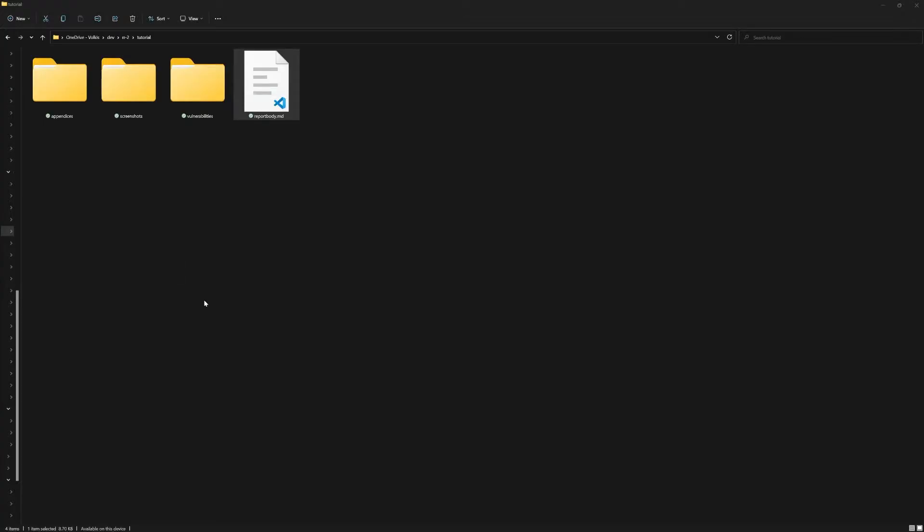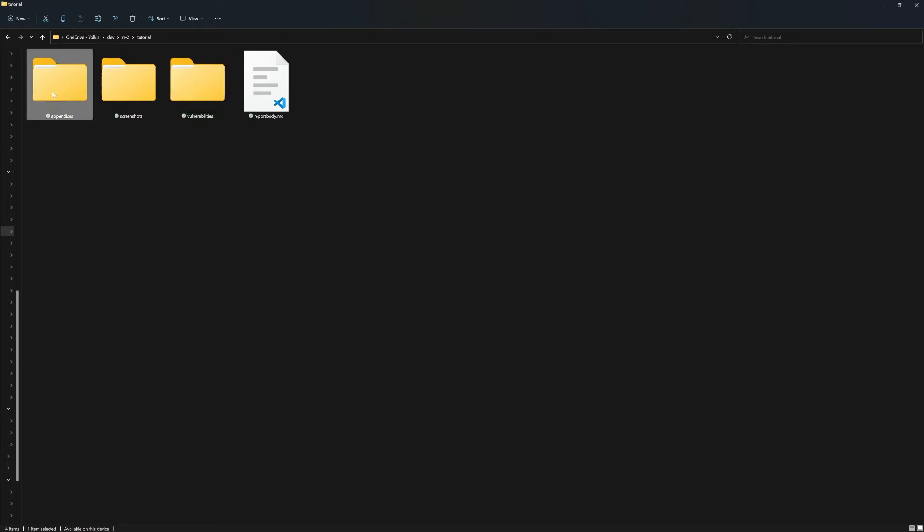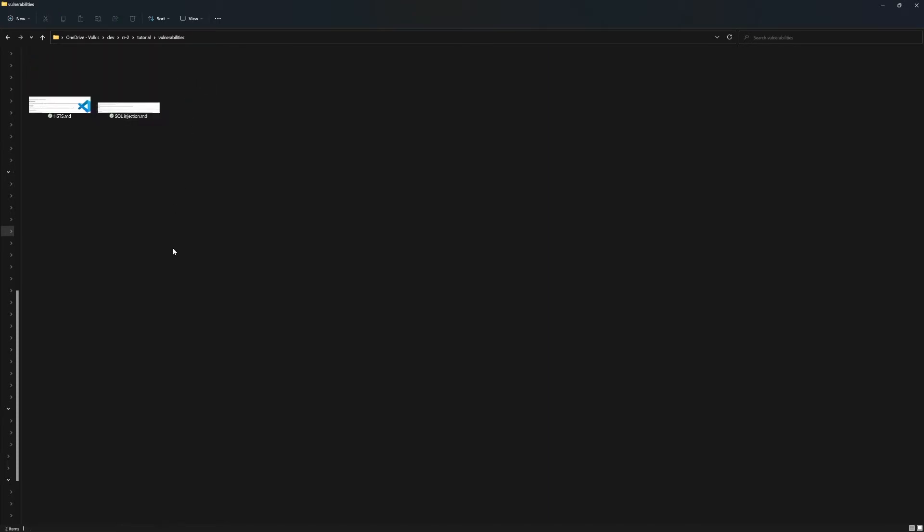And in practice, this is what it looks like. You've got your main report Markdown file and then a directory for vulnerabilities and a directory for appendices. And again, if you want to add a new vulnerability, you just add a Markdown file to this directory.